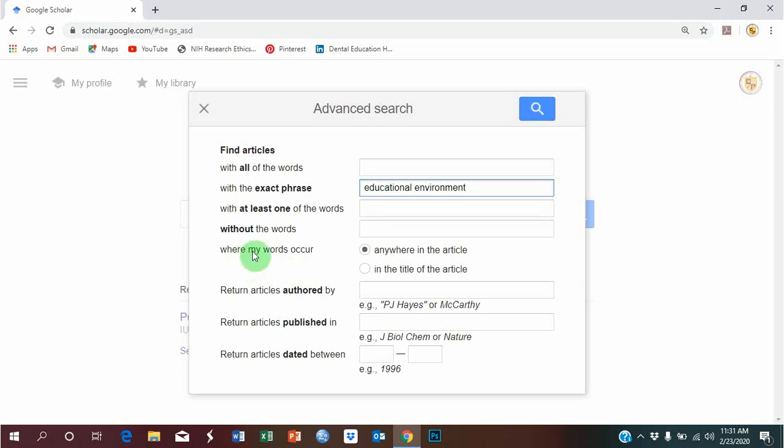Now, where my keywords occur, you have two options: anywhere in the article, meaning title, abstract, and the keywords. I'll advise you to choose this instead of title only.